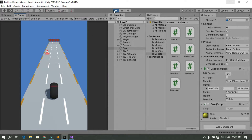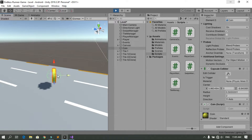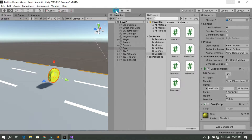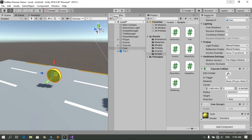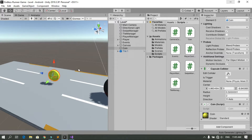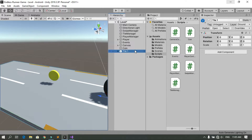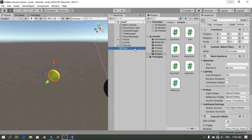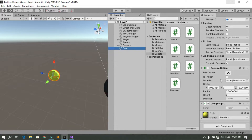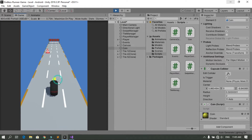As you can see, the player collides with the coin. We need to make the collider a trigger. Select the coin, find the collider component, and check Is Trigger. Now when you hit Play again, you see that the player can pass through the coin.